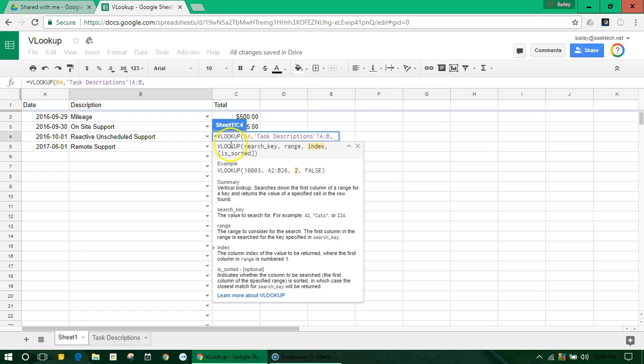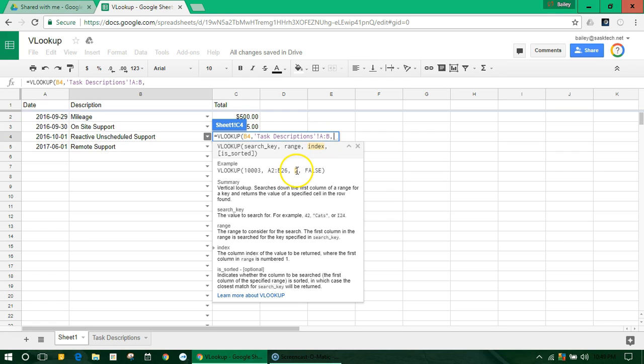So if it's looking in B4 and it's looking at the whole table, which of those should return the value? And this is written in number format. So all this means is column 1 is A, column 2 is B. So return column 2 value.